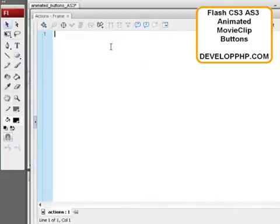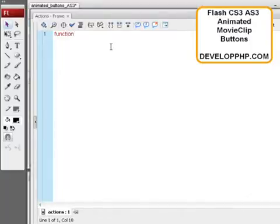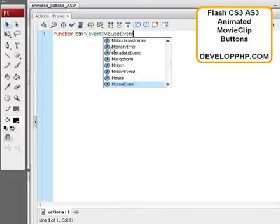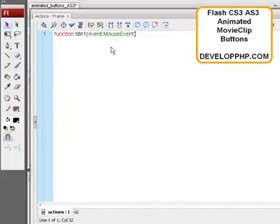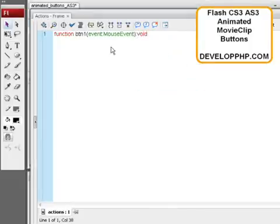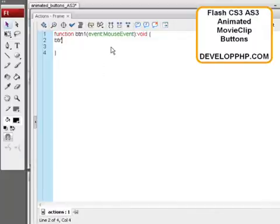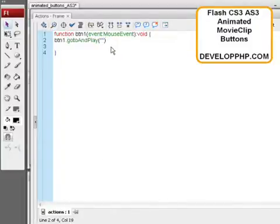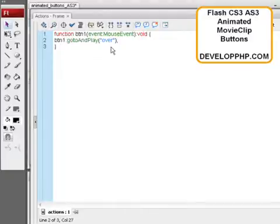Function space. BTN1 is the instance name we gave it. And this is event. Colon mouse event. The event is a mouse event. And we also want to put a void in here. And then a curly brace. I'm going to close up the curly bracket there. A curly brace, whatever you call that stupid thing. And then BTN1 dot. Go to and. Play. Over. That over instance we made. Or the over frame label we made inside the movie clip. That's what it's going to play here. Alright. Now that's closed up. Okay. So now we have function. Button one event. Mouse event. Button one. Go to and play. Over. That's exactly what we want.